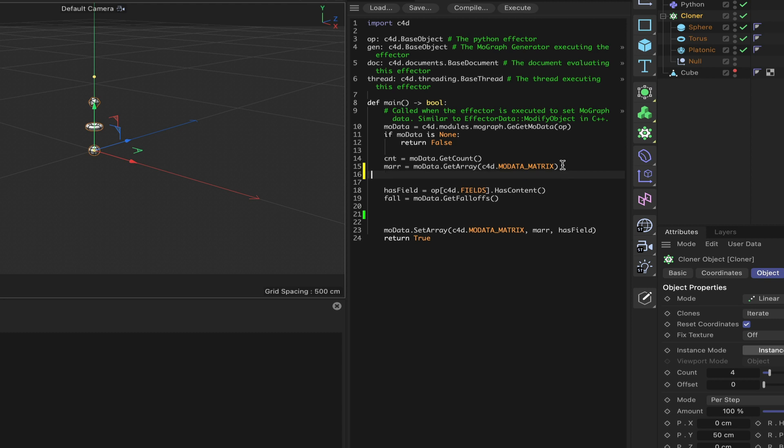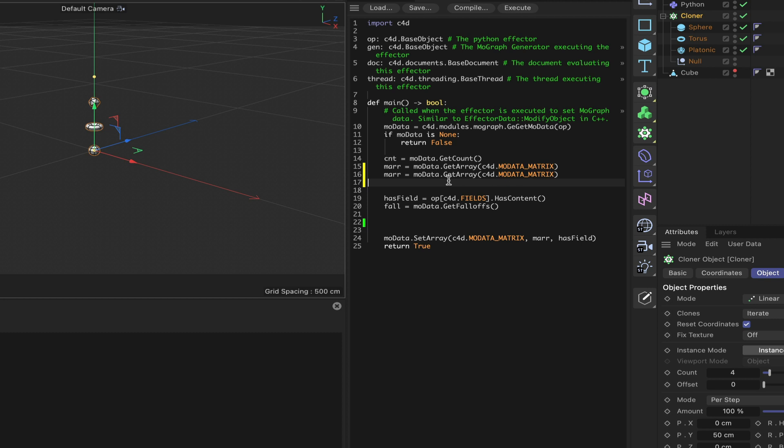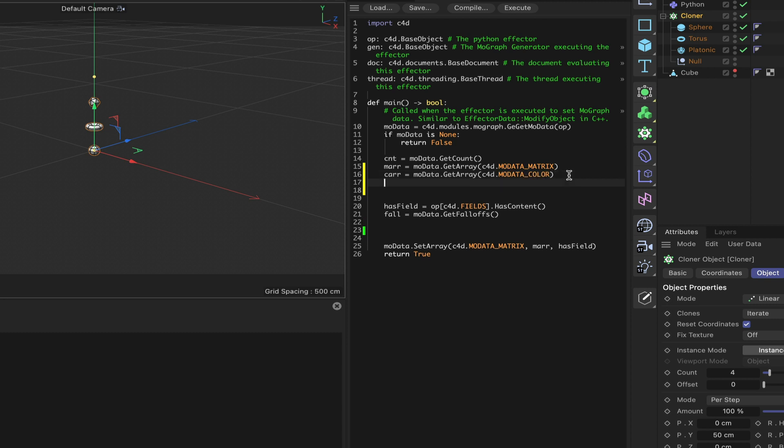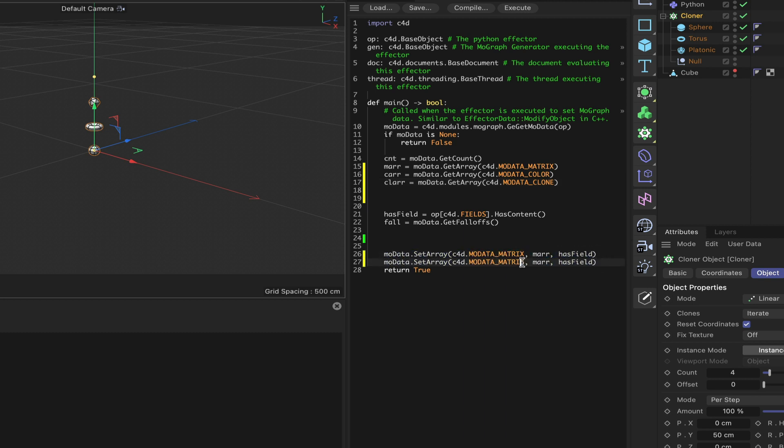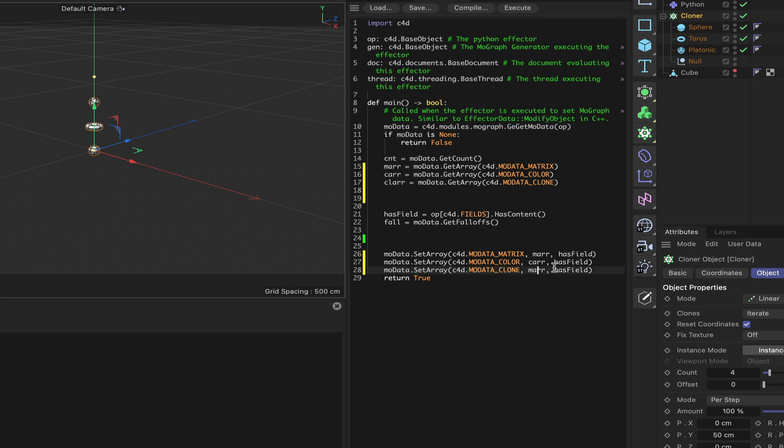If we just paste that in there and say 'car' for color, and type 'color' at the end. Then we can paste again and say 'clar' for clone array, and on the end, 'clone'. Then down here, we can copy and paste this and put color in there, and car. Then paste again. That gets all of our arrays sorted out, so we're not going to have any problems there.